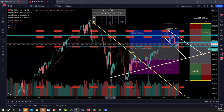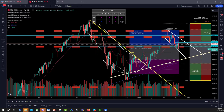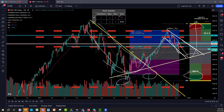Keep in mind this cup and handle: the cup is the huge channel since 2021, the handle is forming right now, and then the wave breaks out to all-time highs. You see huge volume here, huge volume here, and possibly huge volume here as well.